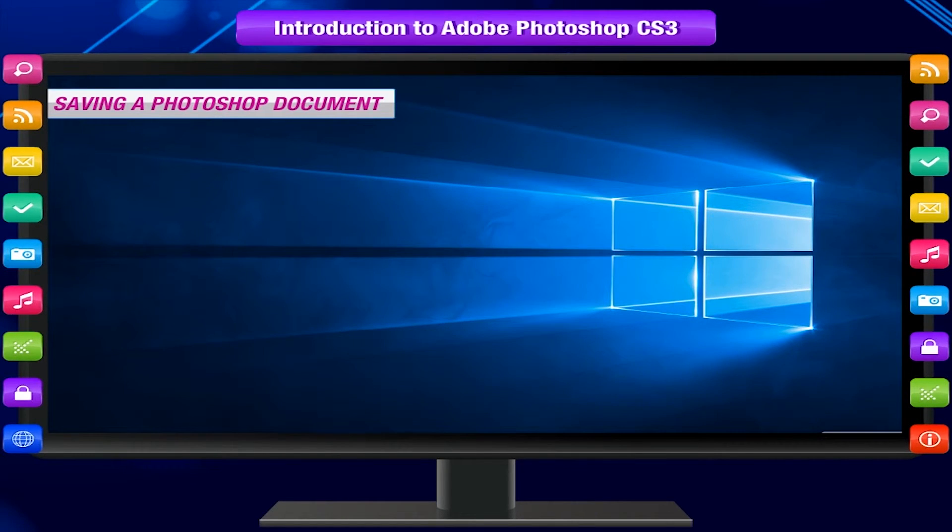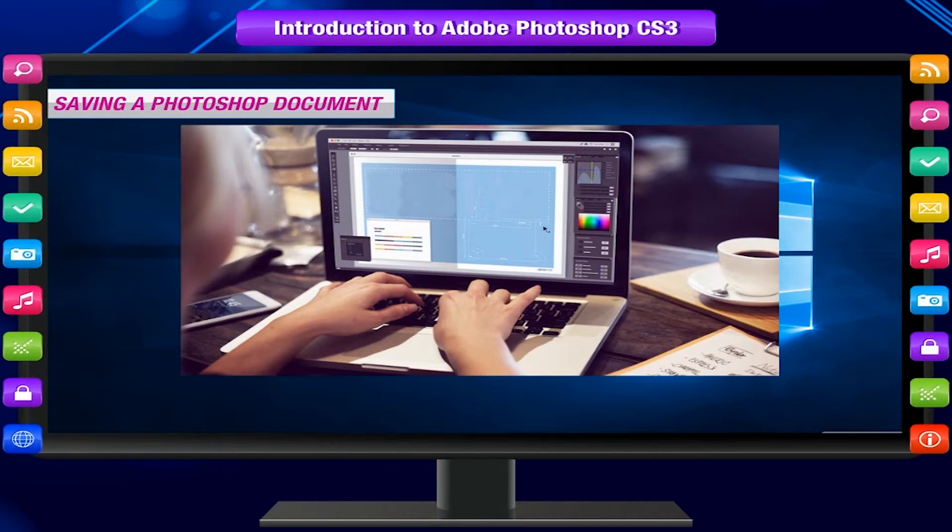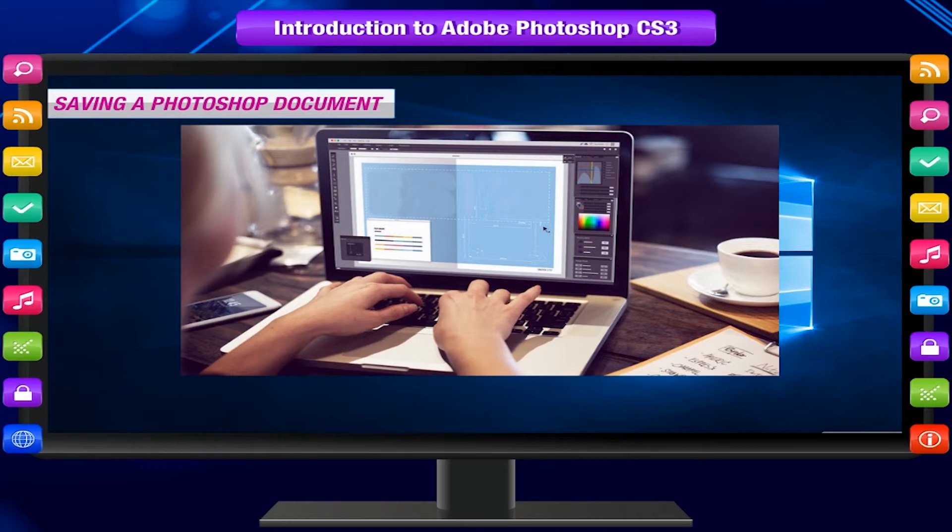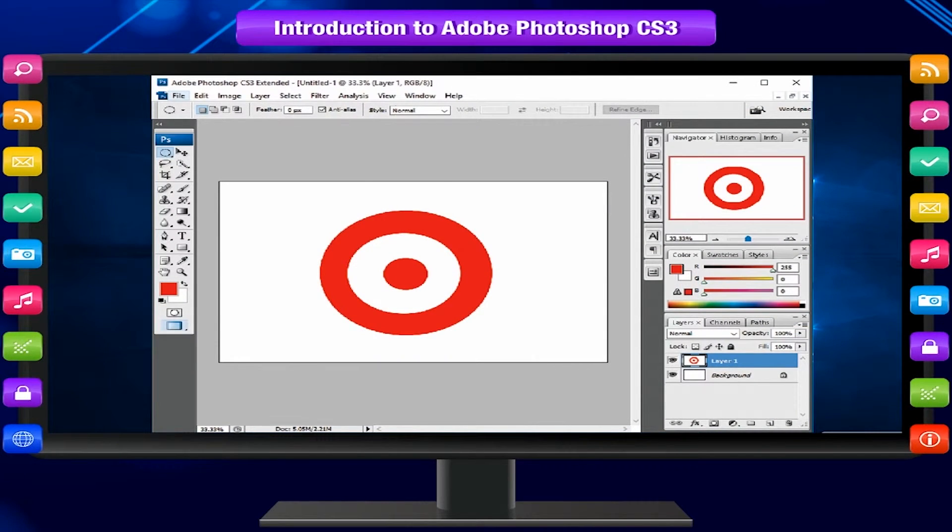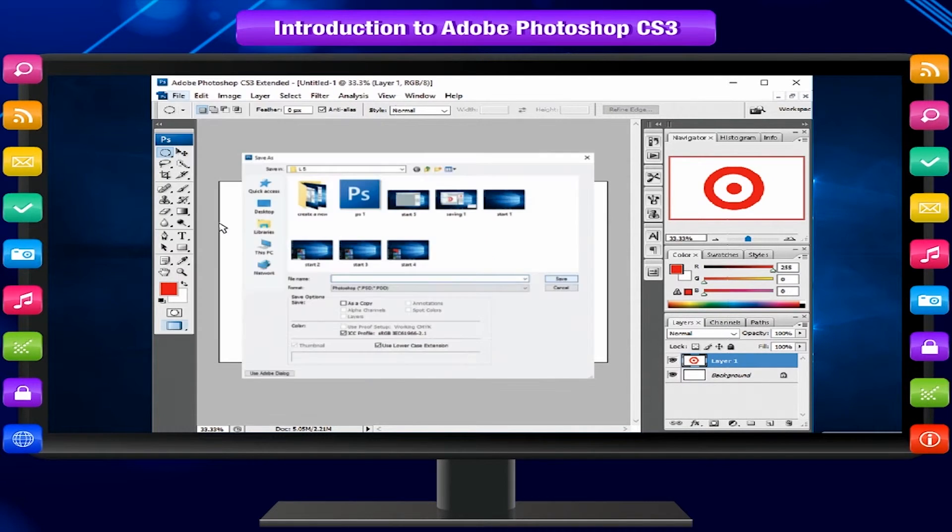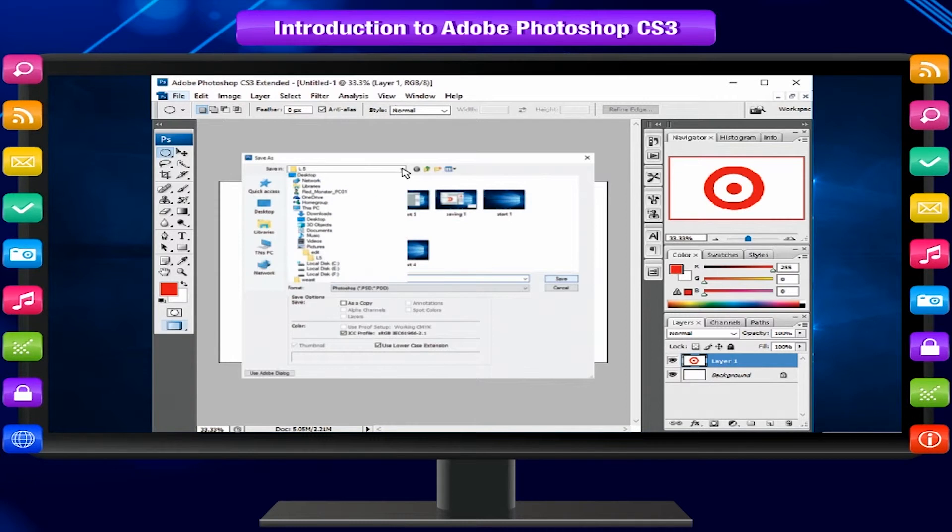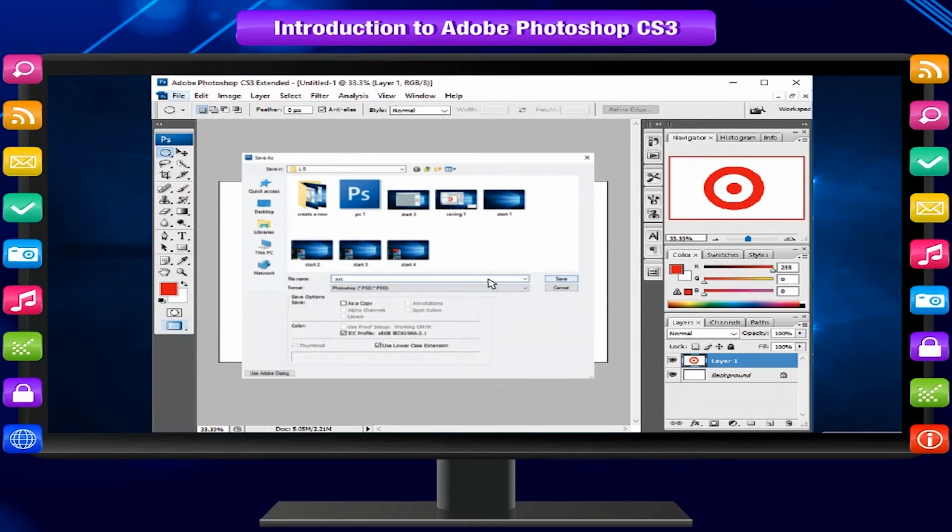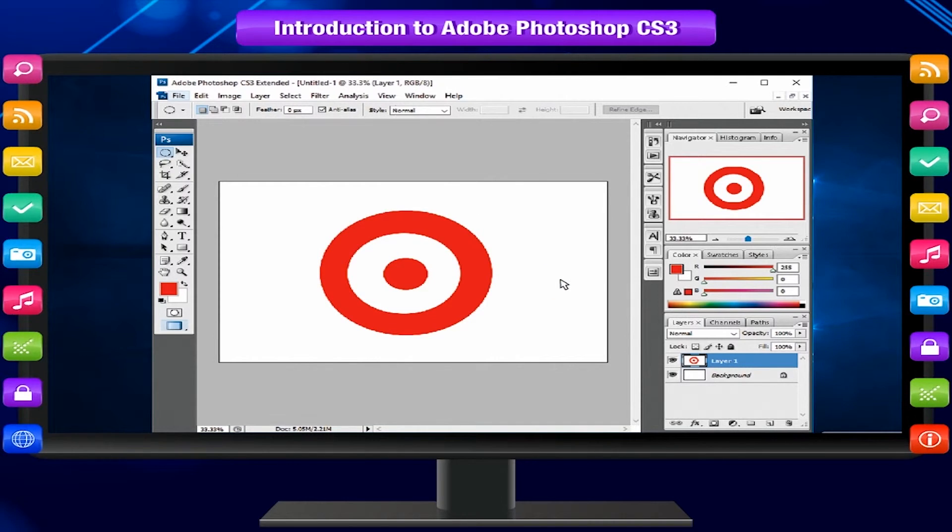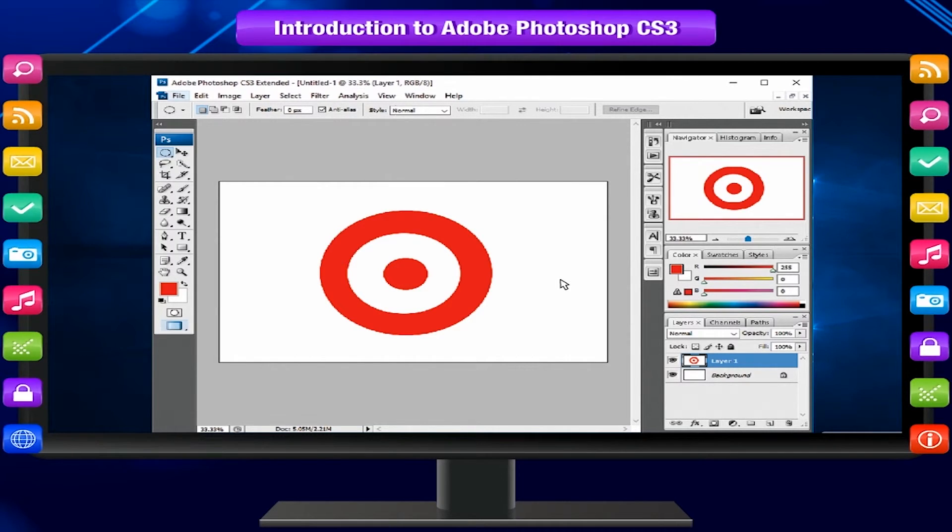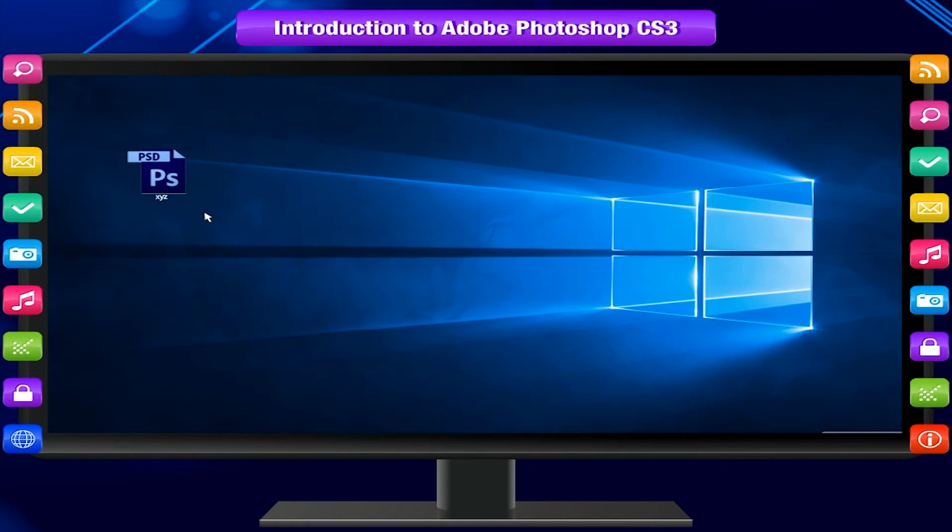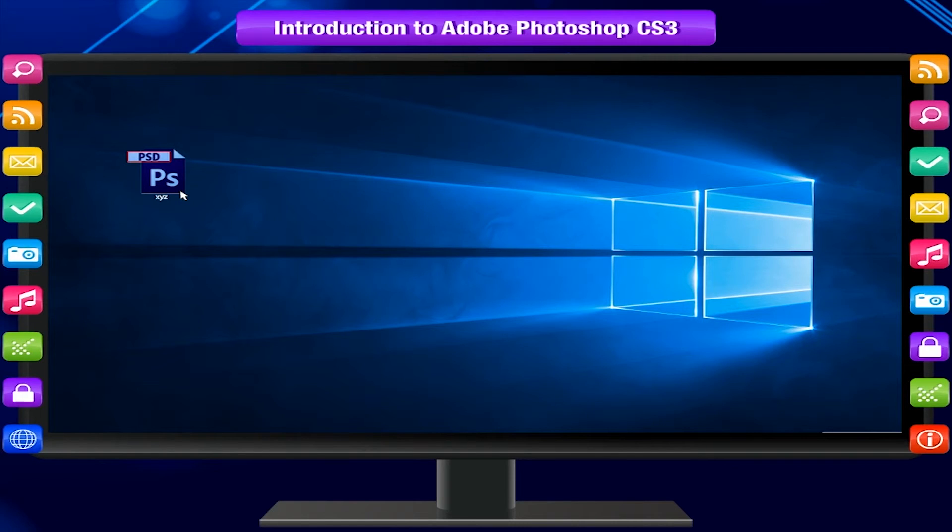Saving a Photoshop document. Keep saving your document while editing any image, and finally after finishing your work. To save a file for the first time, do this: select File and then Save As. The Save As dialog box will appear. Select the location where you want to save your file, type the file name, and click Save button. Once you saved a new file giving some name, you can open and edit it anytime and again save the work clicking on File and then Save. The file name extension used to save Photoshop documents is .psd.